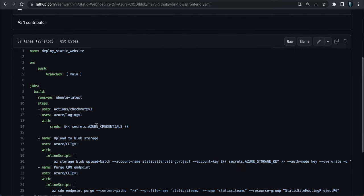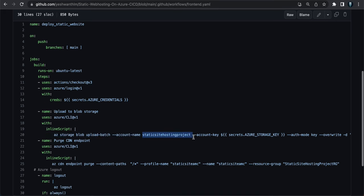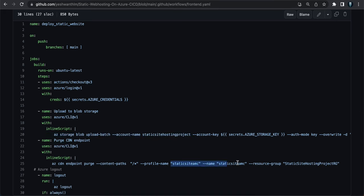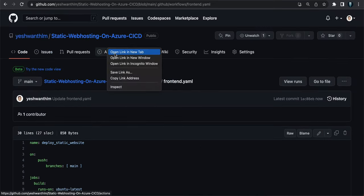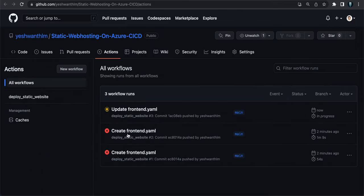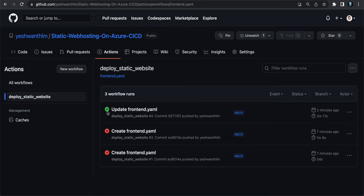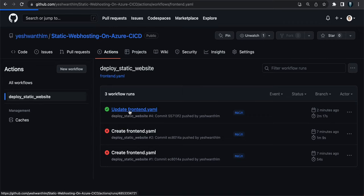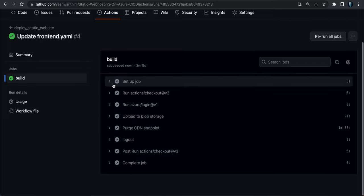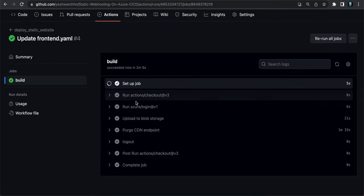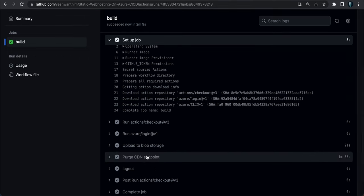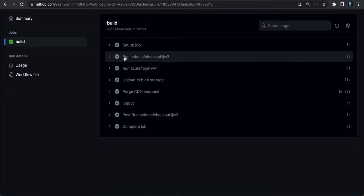I've now edited the YAML file and filled in all the details — storage account name, resource group name, CDN profile name, and endpoint name. Let's check the Actions tab. As expected, the previous run failed due to missing configuration. After the update, let's wait and see if it completes correctly. We now have a green tick — the update completed successfully without errors. You can click on the build to see detailed logs for each run.